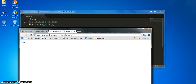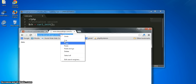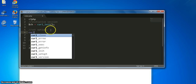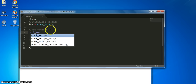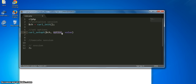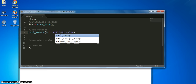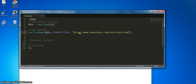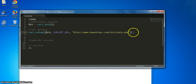We wanted to fetch a file from an external server, so let's copy the URL. The option we're going to set is curl_setopt(). We pass the handler as the first argument, the second argument is the option we want to set — which is CURLOPT_URL — and the value is the URL of the file we want to fetch: www.downdrop.com/test/data.php.